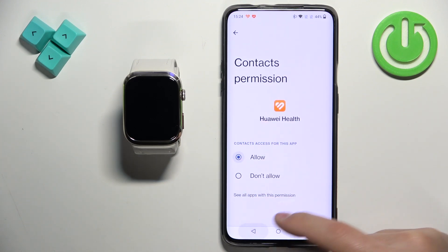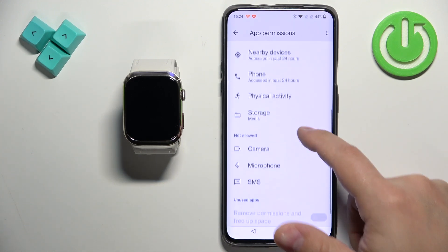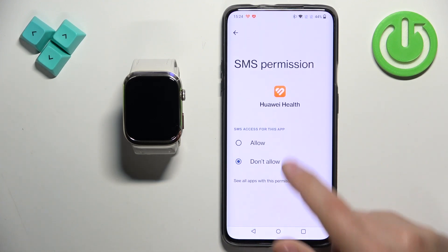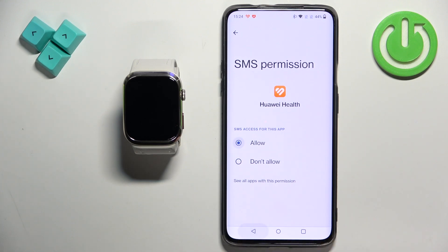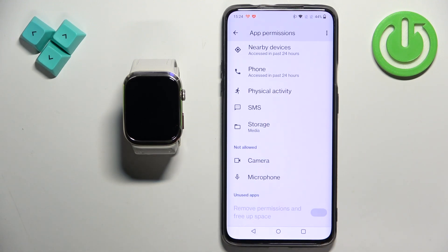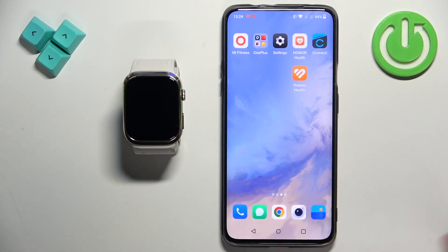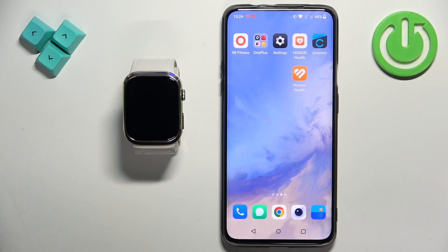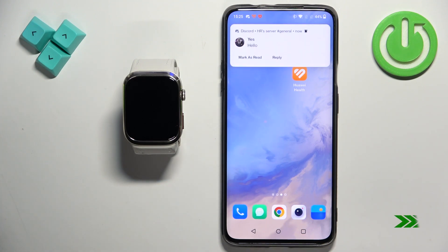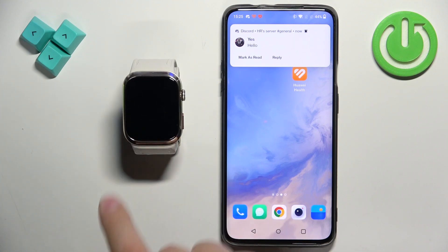If you want to see the notifications from messages, you will need to allow the SMS permission. Now we should be ready and we should be able to receive the notifications. I'm going to send myself a message on Discord. And we got the notification on our phone.